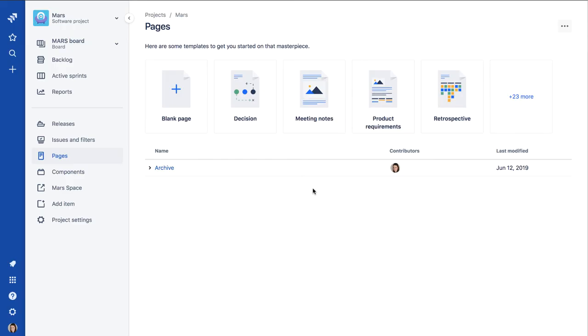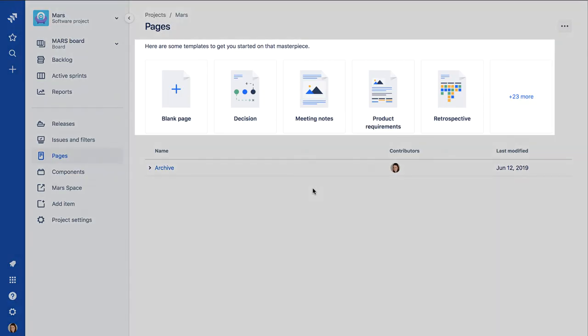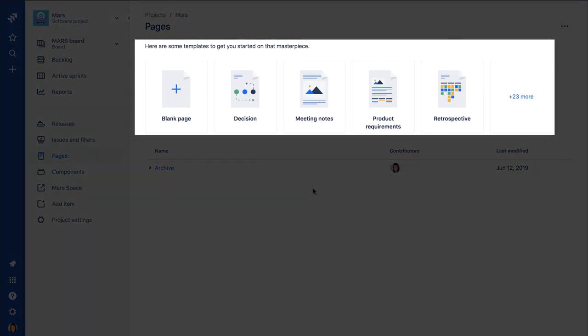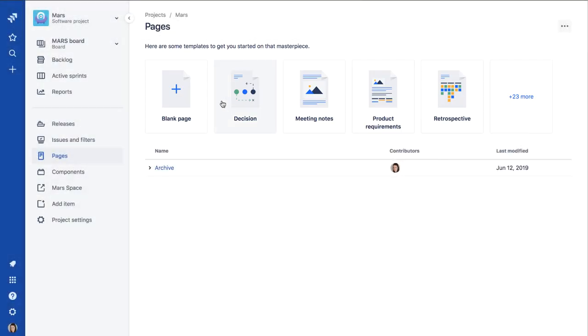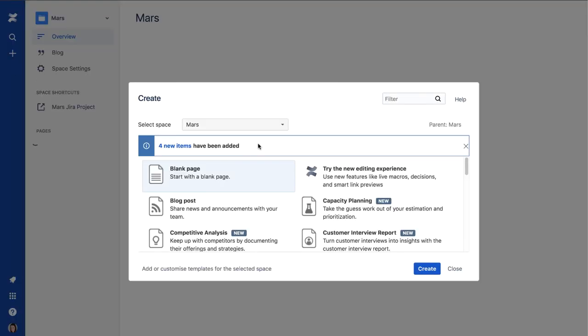Once Jira and Confluence are connected in this way, you can create pages in the Confluence space directly from within Jira. Simply click one of the template thumbnails and create the page as you normally would.